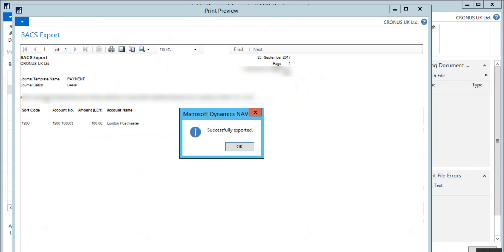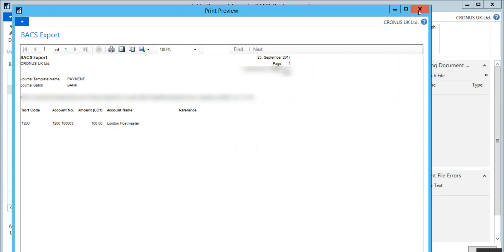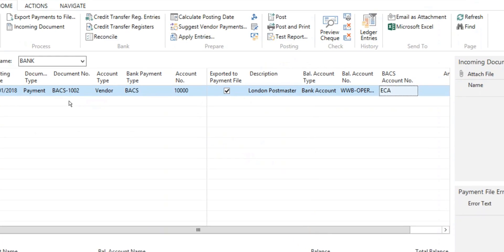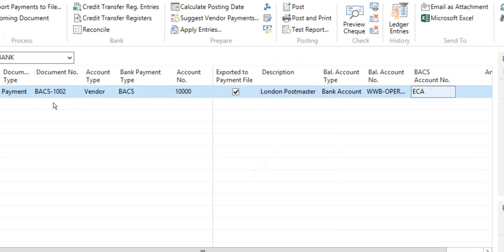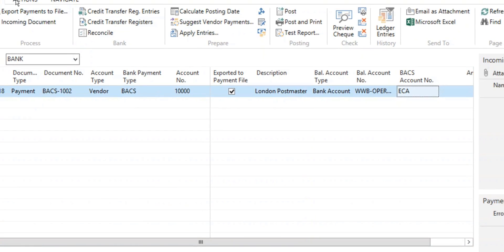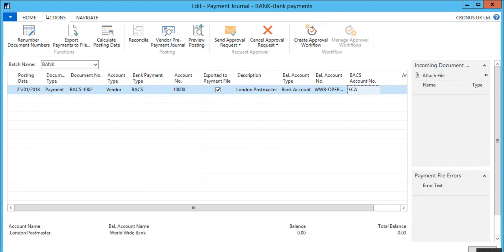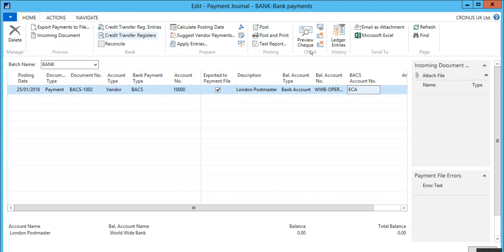The file is now exported and it can be sent to the bank. Pay attention to the Exported to Payment File field. It is now checked which means that the file has been exported at least once successfully.